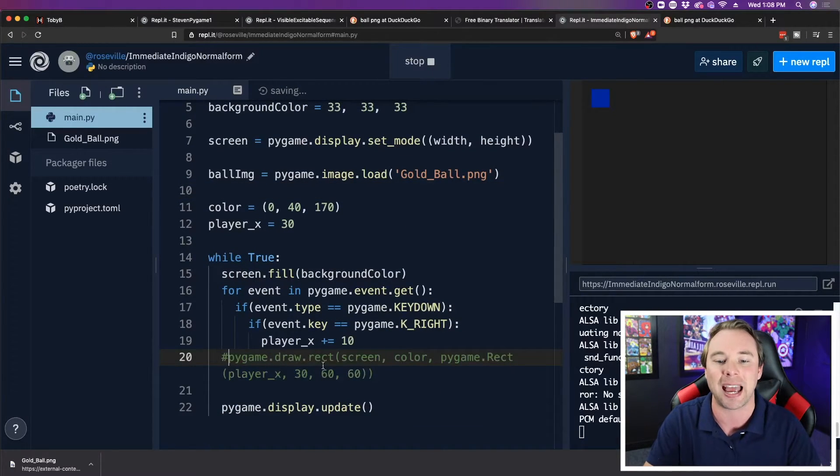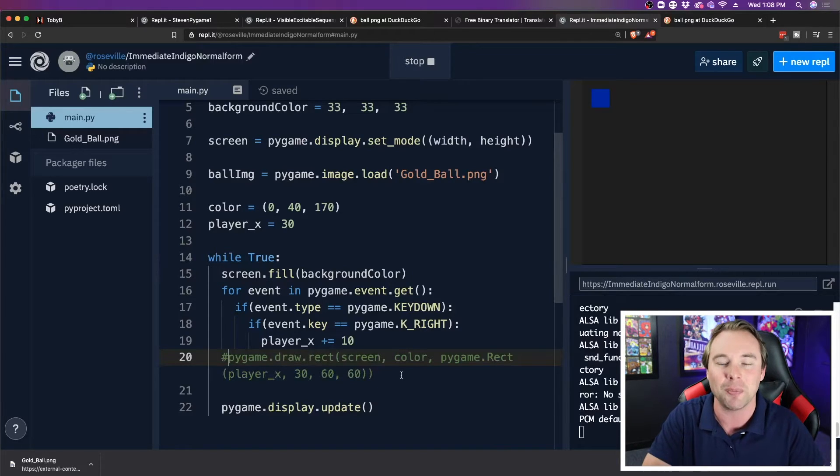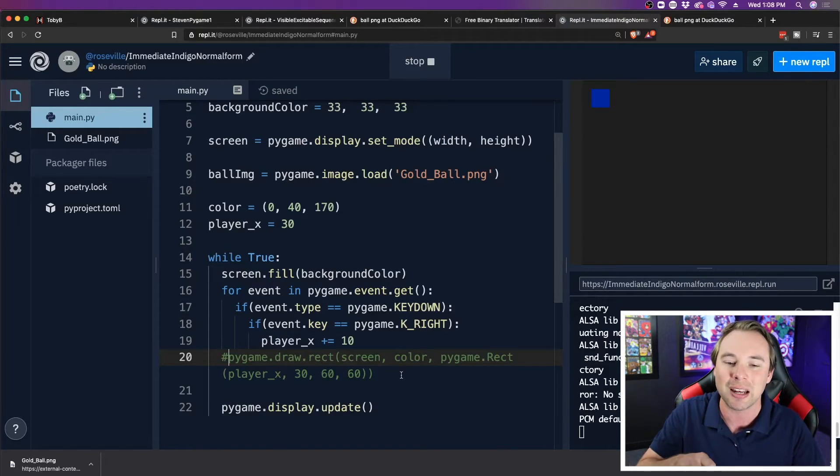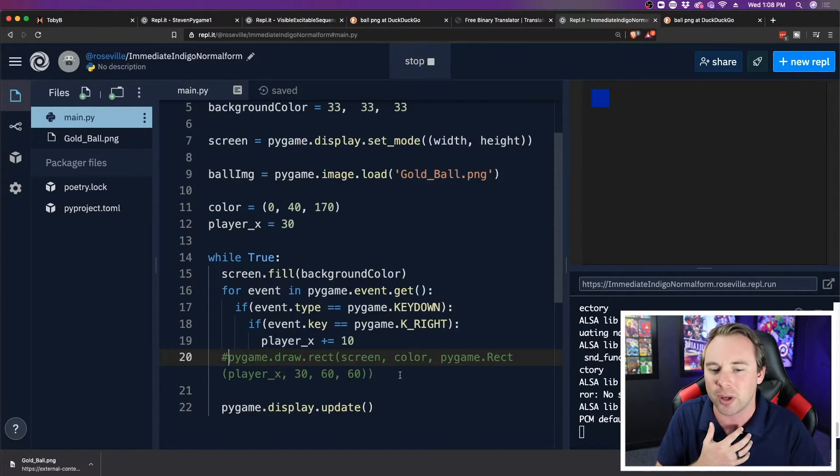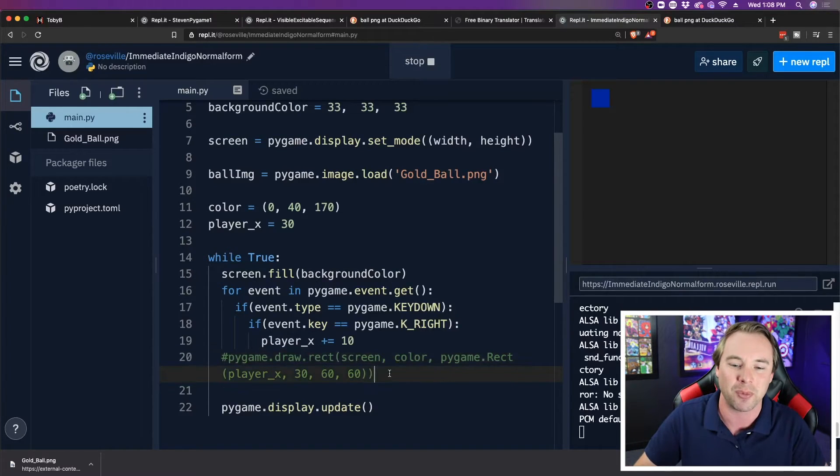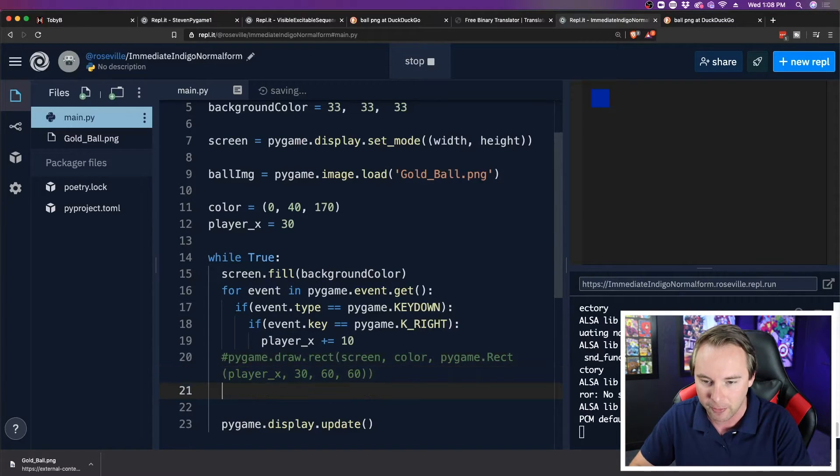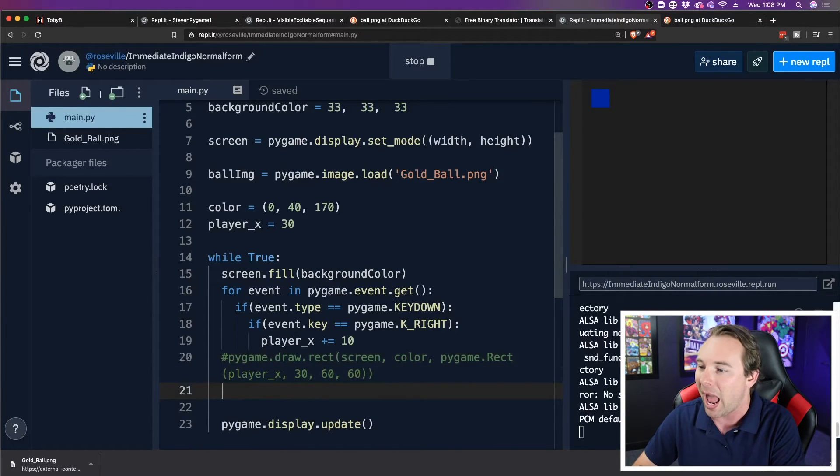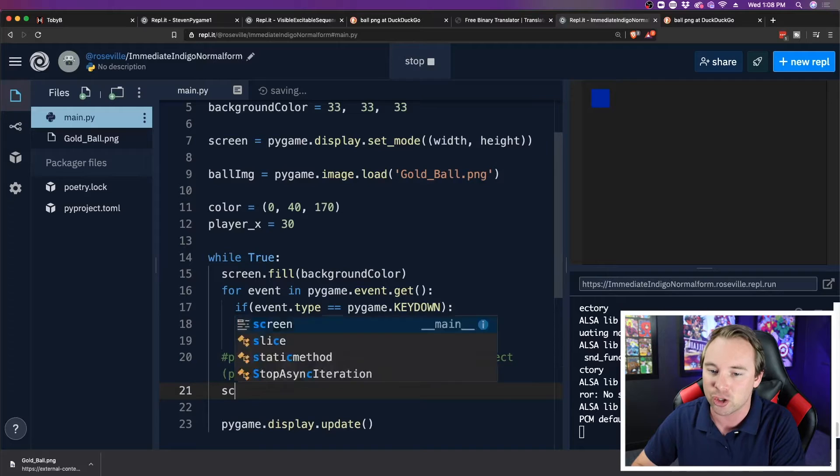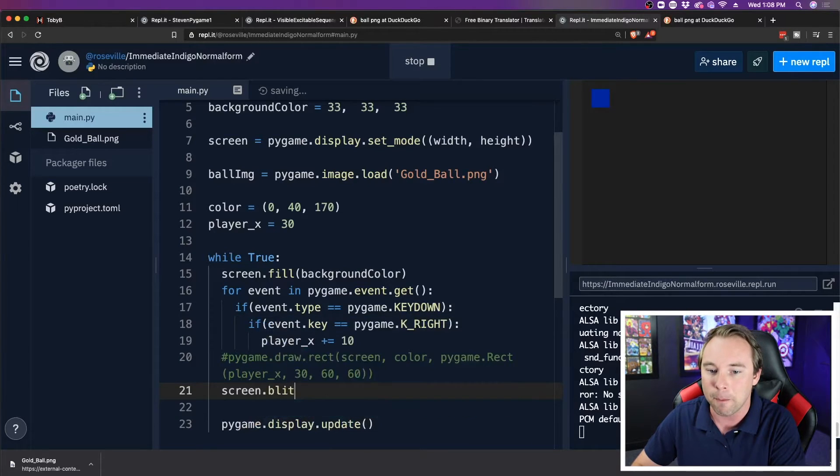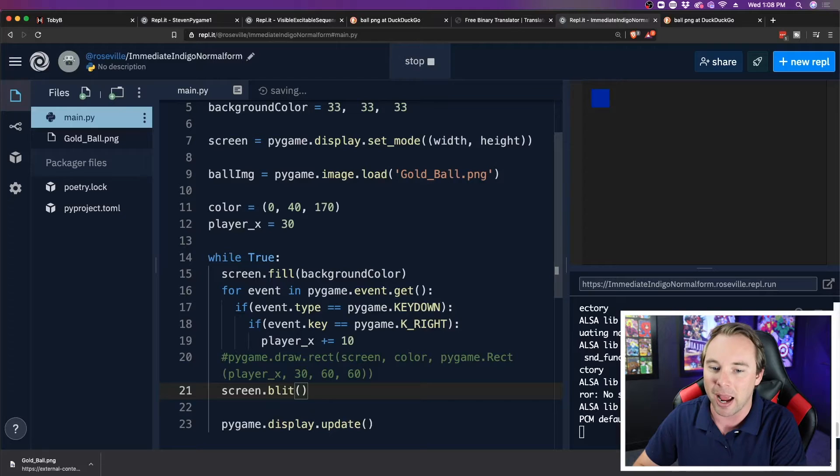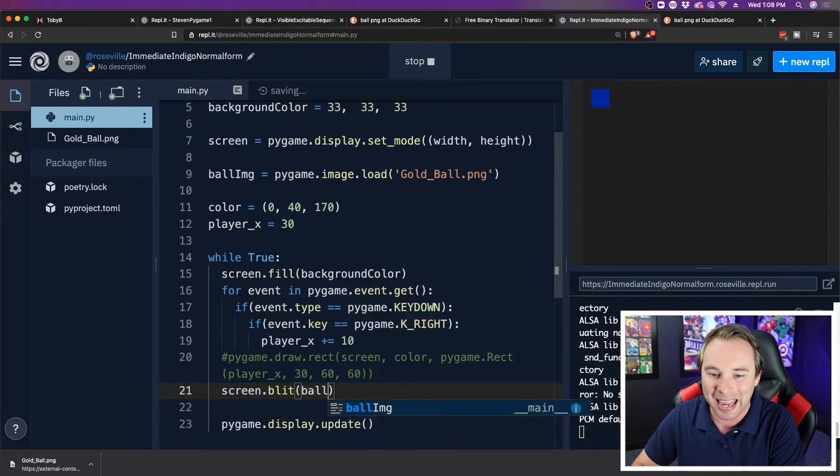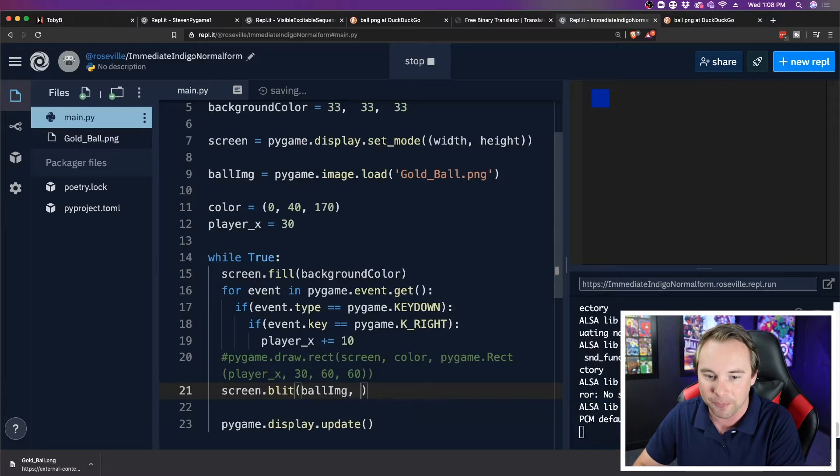So I'm going to go down here in my while loop, and I'm just going to comment out the drawing of the rectangle. I'm not going to delete it because I might need it in a second or two here. I might also need to reference some of the variables that are in there, some of the values that are in there. And then I'm going to say screen.blit. That's right, blit screen.